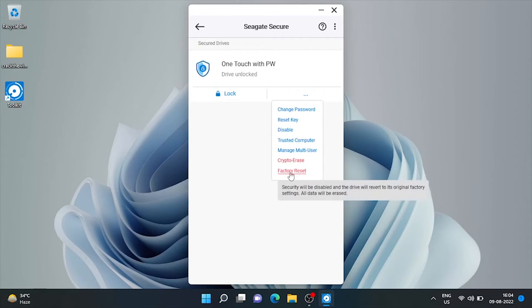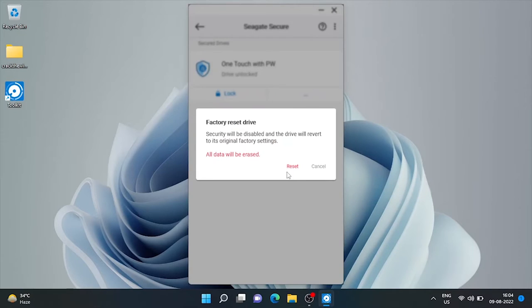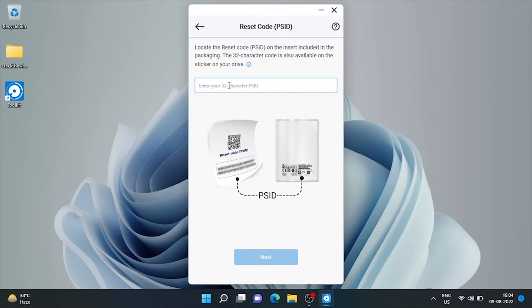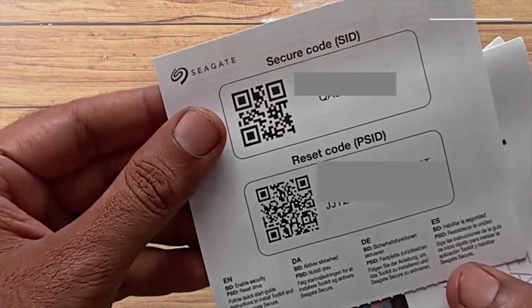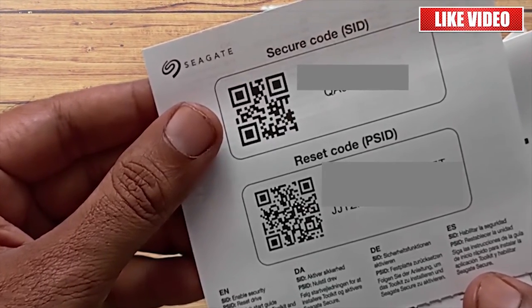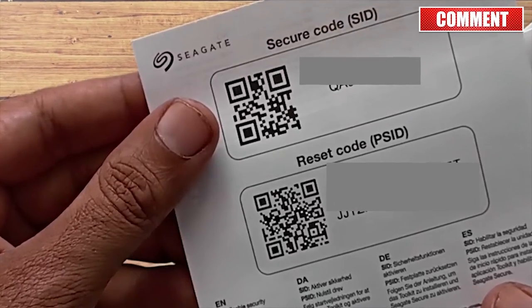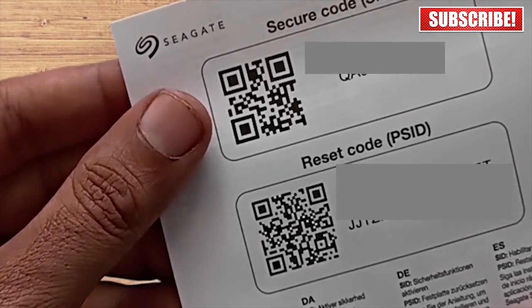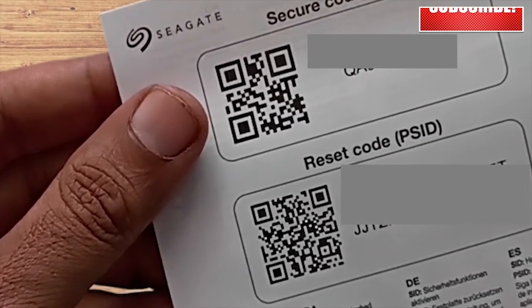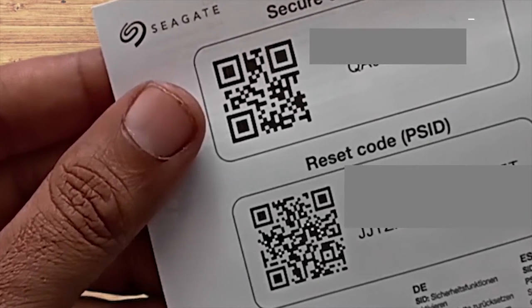Here's the factory reset. Always take the backup of all important data before doing factory reset. Here it's asking for 32 digit PSID that we have received along with this drive. Just make sure to click a picture of this paper and save it to a secure place to use it in future. As it's very difficult to store this paper for a long time.